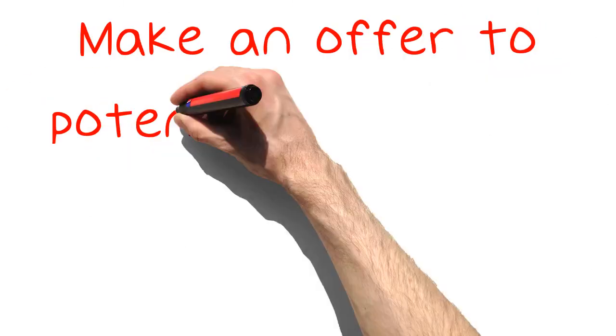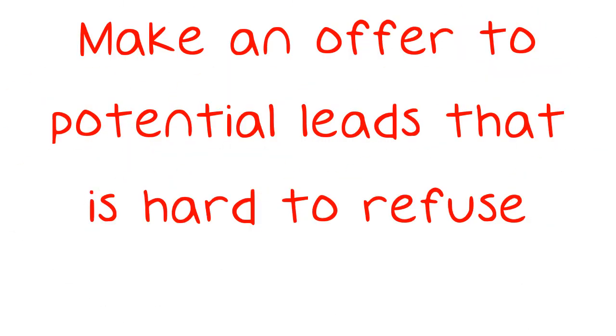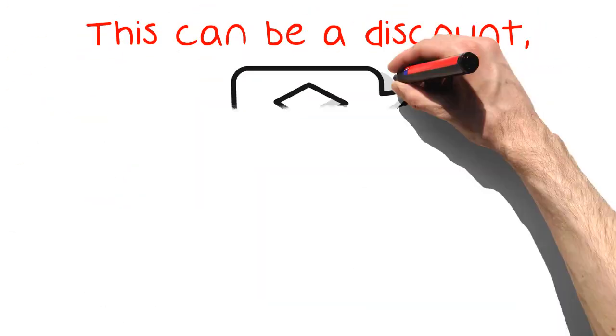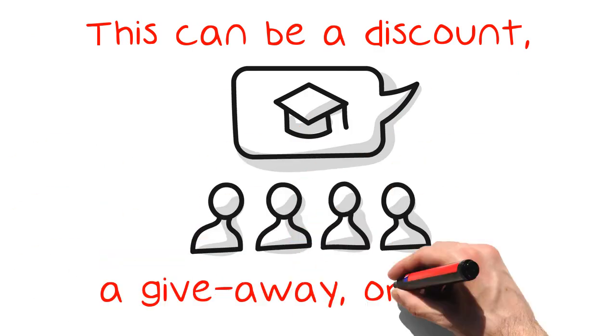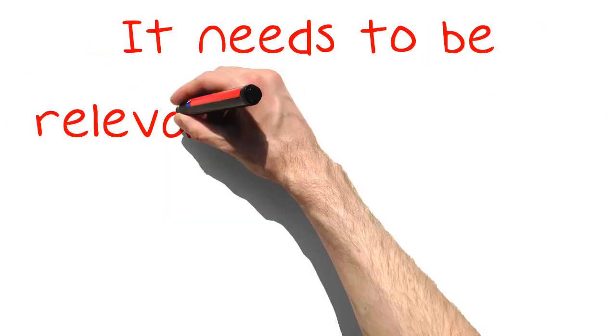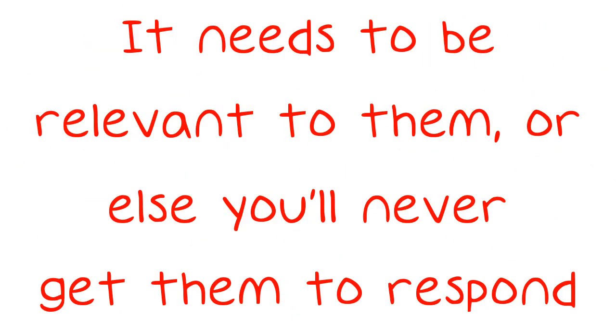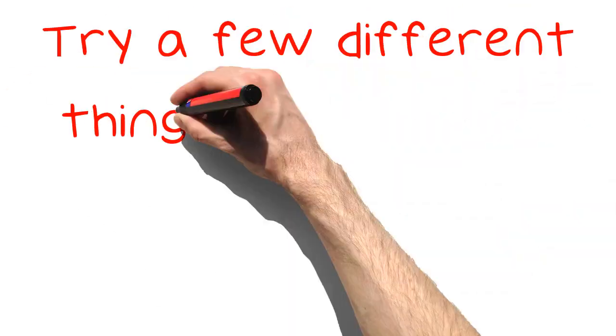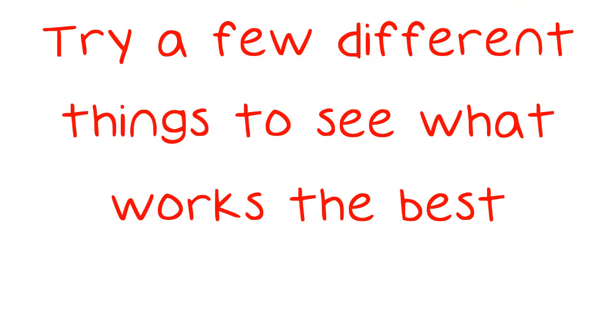Make an offer to potential leads that is hard to refuse. This can be a discount, a giveaway, or some source of information that they've been dying to have. It needs to be relevant to them, or else you'll never get them to respond. Try a few different things to see what works the best.